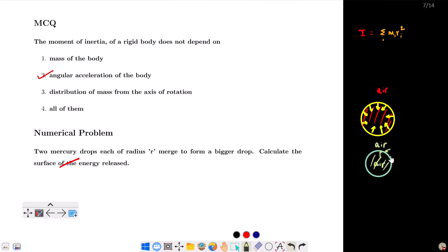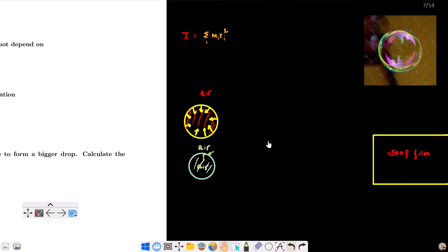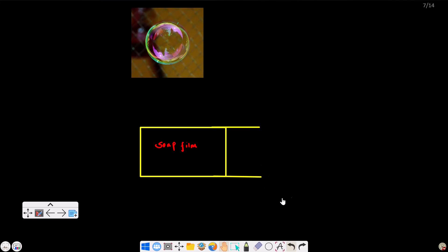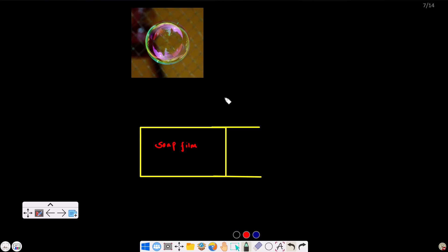For a soap bubble, there are two free surfaces. A liquid drop has one free surface, but a soap bubble has two free surfaces — the inner surface and the outer surface. Any extra energy that a surface layer has is called surface energy. For the derivation of surface energy, consider a soap film on a rectangular frame dipped in soap solution.